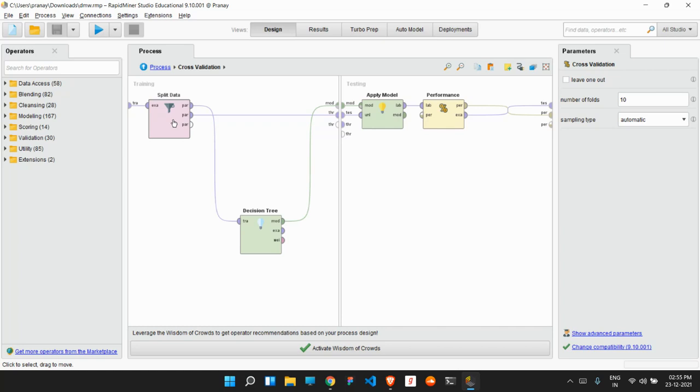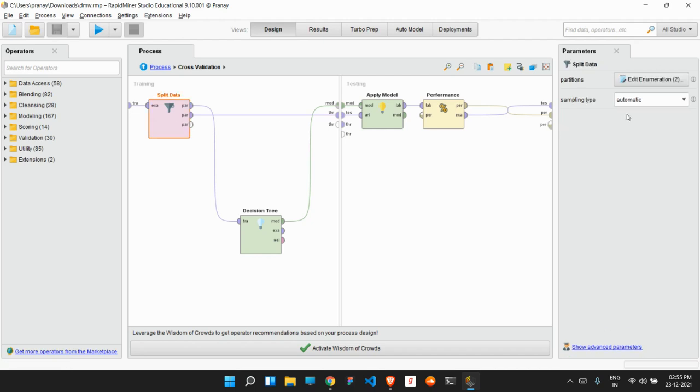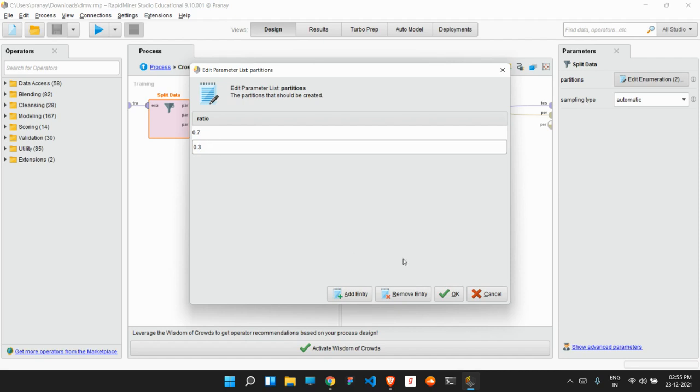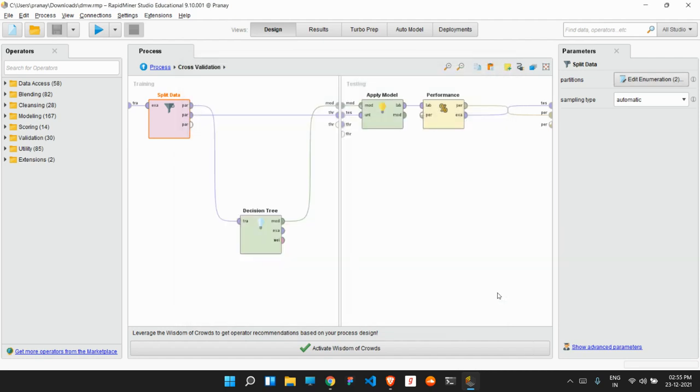So we have taken 10 number of folds. It is 10-fold cross-validation. First, we will be splitting our data into a ratio of 70 and 30 percent, which means that 70 percent of our data will be used for training purposes, then 30 percent of our data will be used for testing purposes.